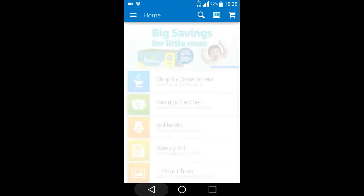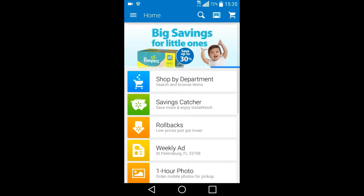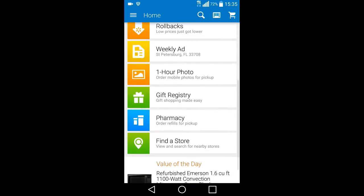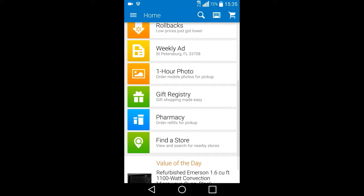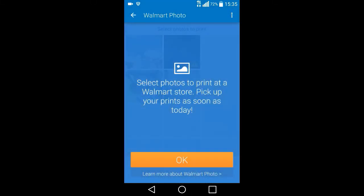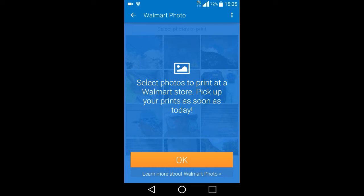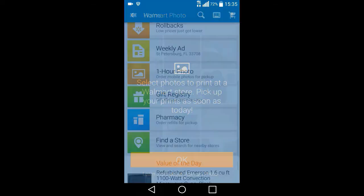So anyway, this is kind of interesting. It's a one-hour photo. I guess you could, I wonder if you can actually send in digital photos. Wow, look at that. Select photos that you want to print. Wow. You can send them right to Walmart, have them print them up, and go pick them up. That is sweet.